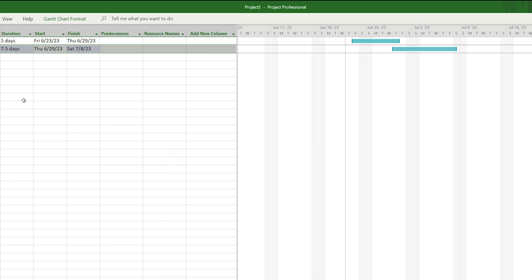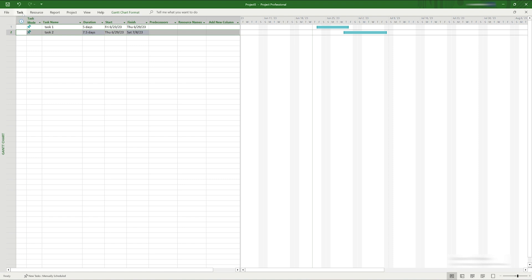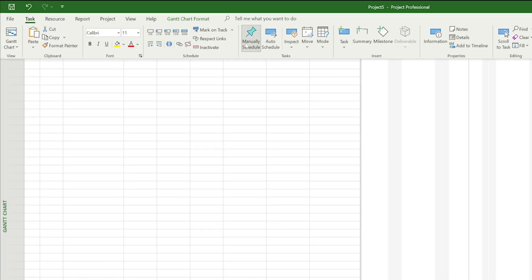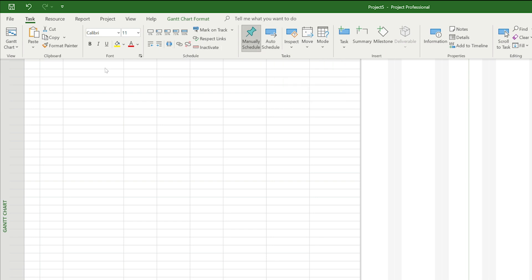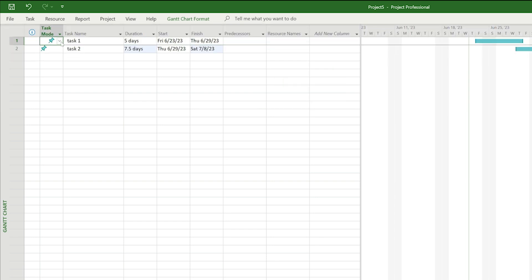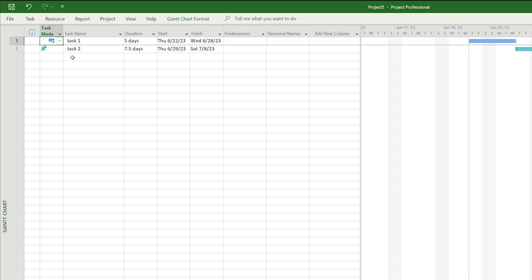Now would be a good time to decide whether you want your tasks to be manually scheduled or auto-scheduled by project. To set the scheduling mode for your whole project, go to the task section in the ribbon and choose manually schedule or auto-schedule. You can change this on a per-task basis by clicking on the blue pushpin icon and selecting manual or auto. The blue pushpin icon indicates the task is manually scheduled; if you select auto-scheduled, the icon changes to a blue box with an arrow.